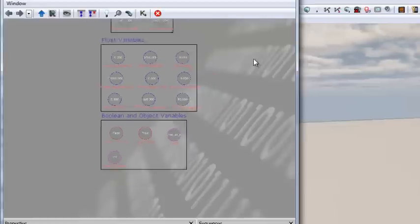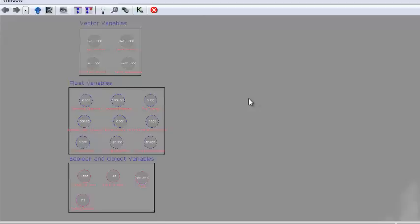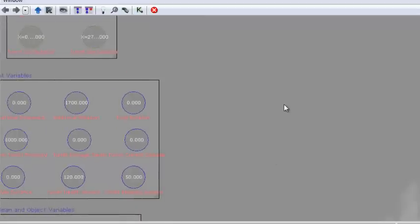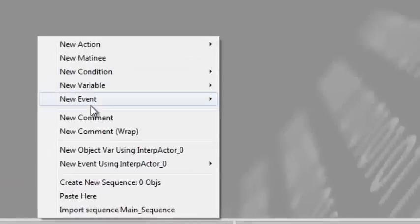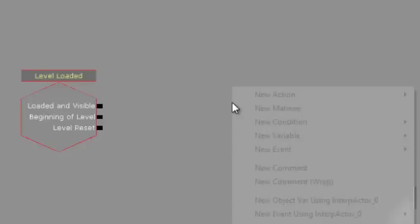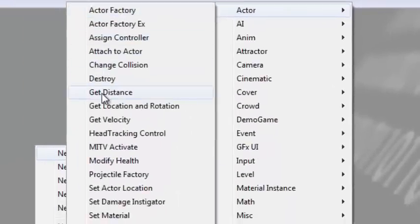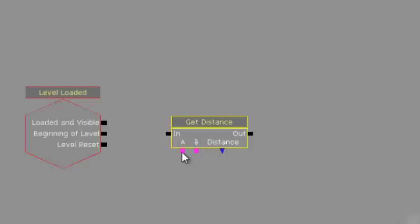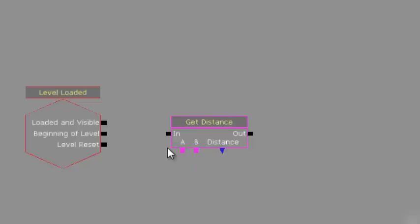Now we start scripting. The initial event is Level Loaded, so right-click, New Event > Level Loaded. Once the level is loaded, the first thing we want to do is get the distance between the player and the turret. Right-click, New Action > Actor > Get Distance. This takes two objects via variable connectors and outputs the distance between them.